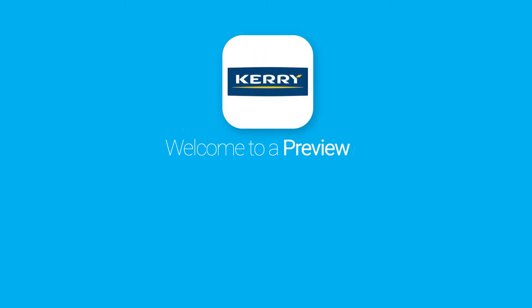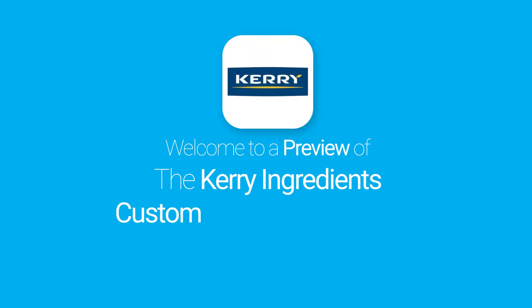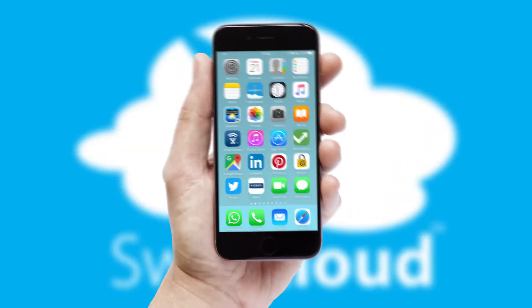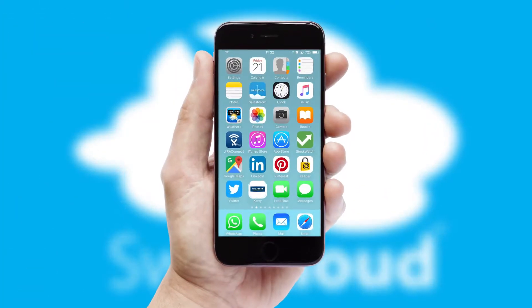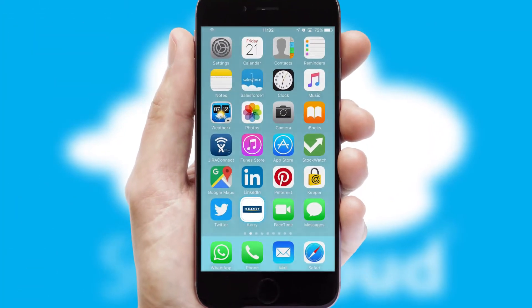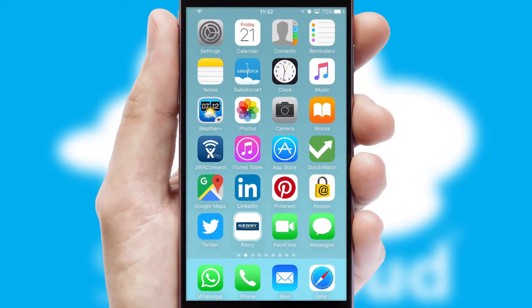Welcome to a preview of the custom mobile ordering app prepared especially for you. This is a branded app for your customers. It comes fully integrated with web ordering and includes a tablet app for your sales team.